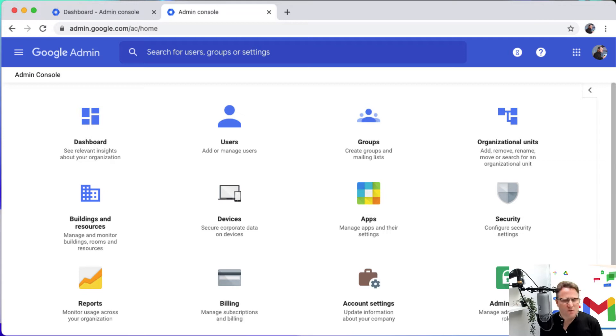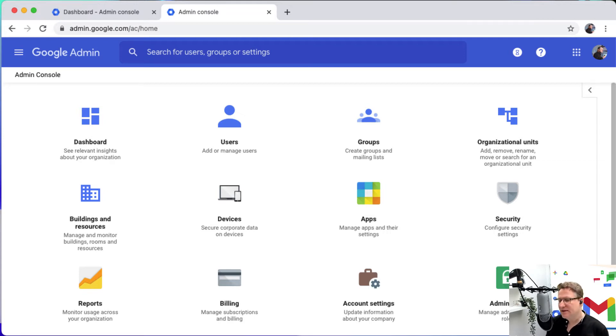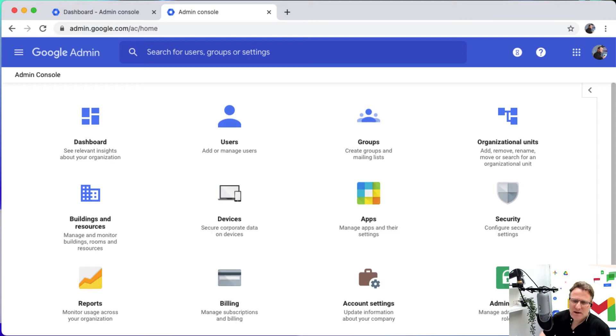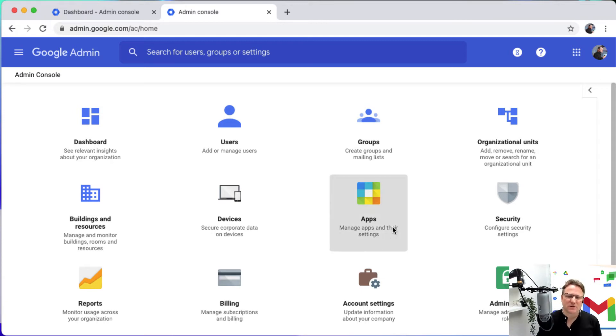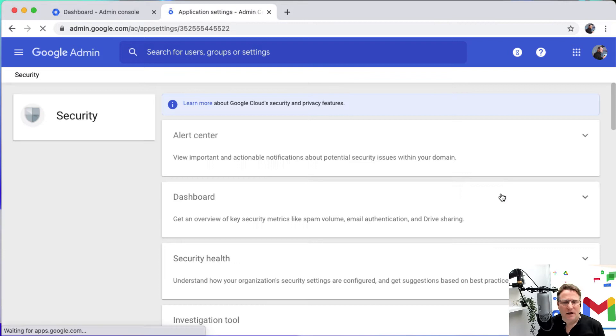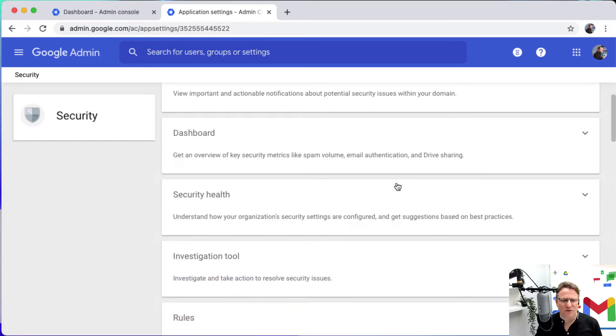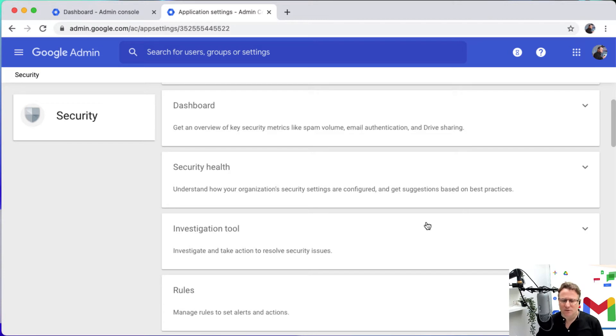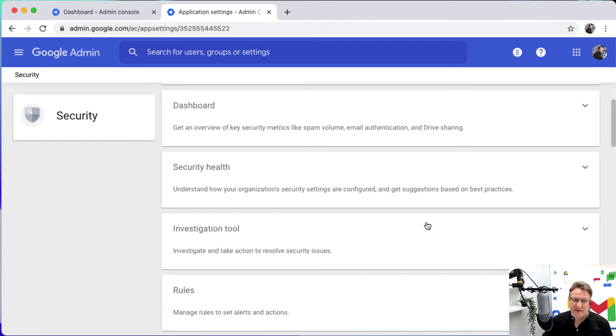So the investigation tool is a neat way to investigate what's happening in your domain right from the admin console and you can launch it in a couple of ways. Here I'm in my admin console and I'm just going to go into security. In here I could scroll down and go straight into the investigation tool to look at security issues and take some actions to resolve those.